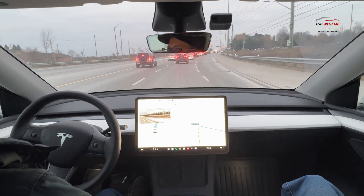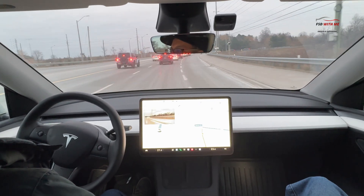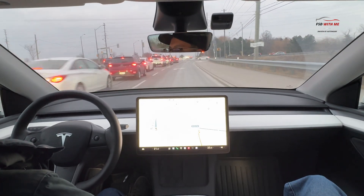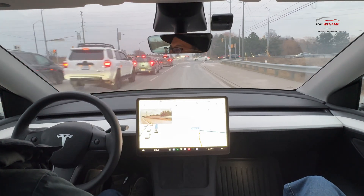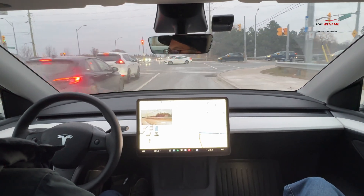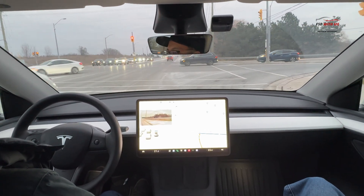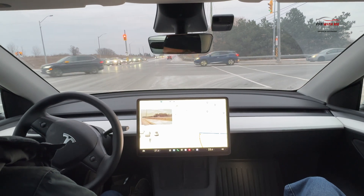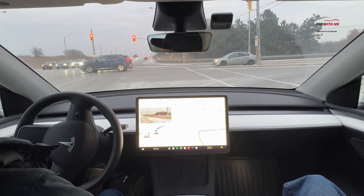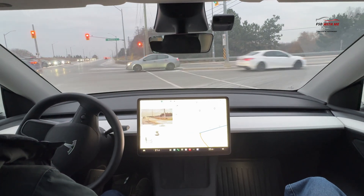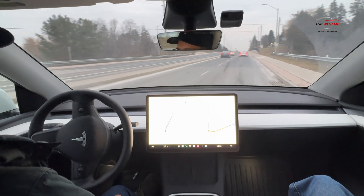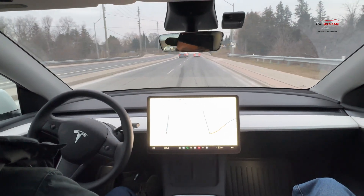Coming to a right turn here at a busy intersection. There's going to be a lot of vehicles coming from the left. Let's see how FSD safely manages this intersection. Slowing down, coming to a full stop, wheels slightly turn to the right and FSD is creeping forward, not going too quickly, waiting for the vehicles to pass, and then accelerates and makes a smooth right turn. Great job.